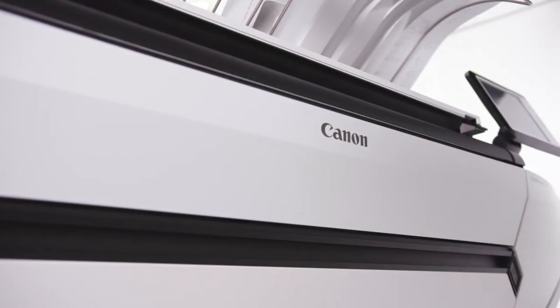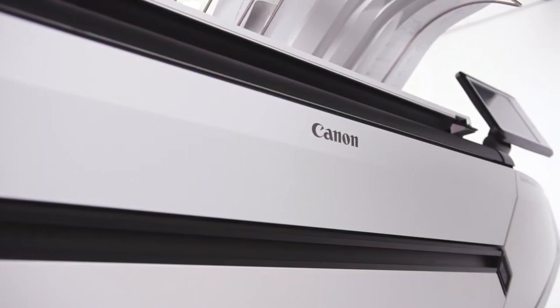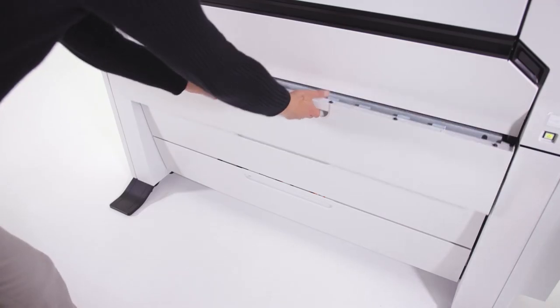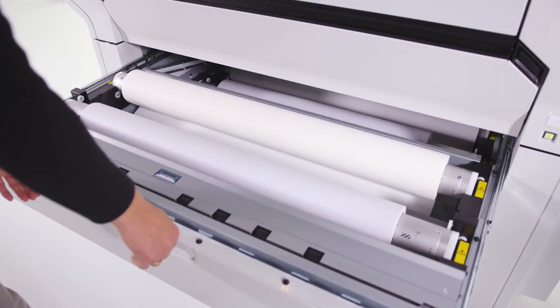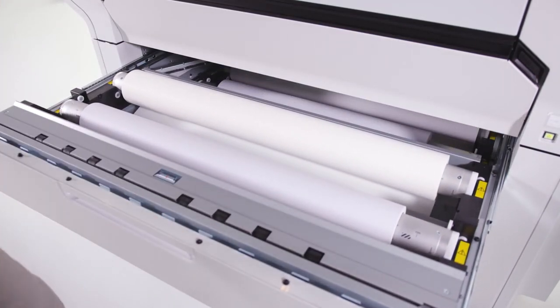The ColorWave 3000 series printers are built to last. These highly reliable systems offer excellent uptime and there is no daily maintenance required. As a true workhorse, the ColorWave 3000 series uses durable parts with a long lifetime.